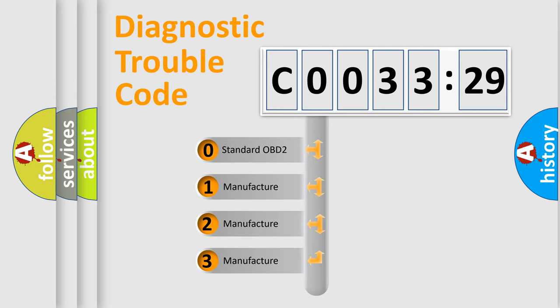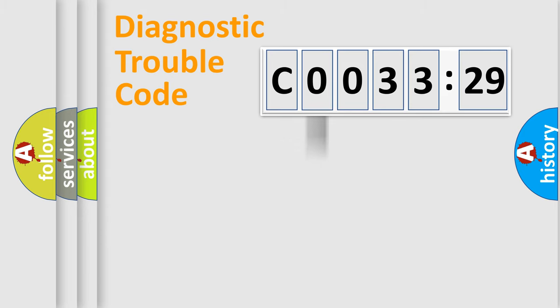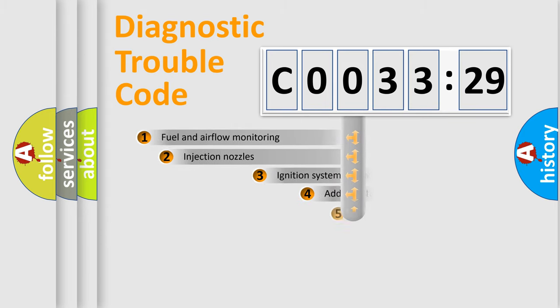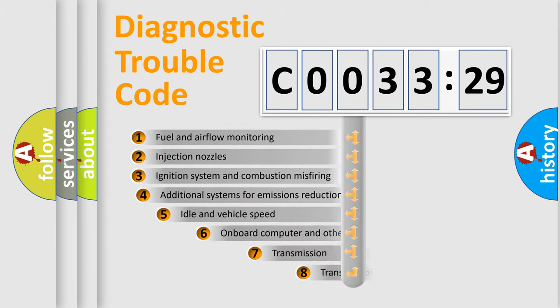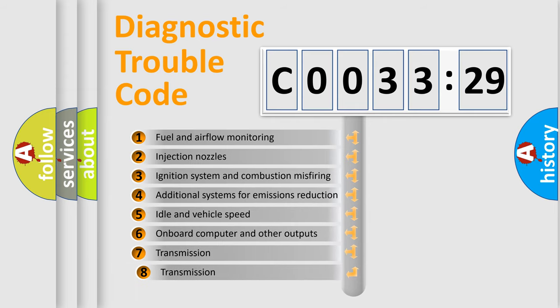If the second character is expressed as zero, it is a standardized error. In the case of numbers 1, 2, 3, it is a manufacturer-specific expression of the car-specific error.